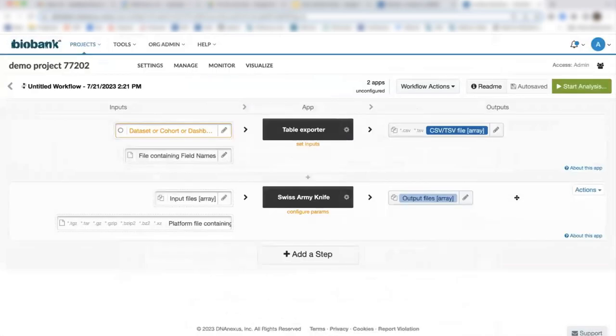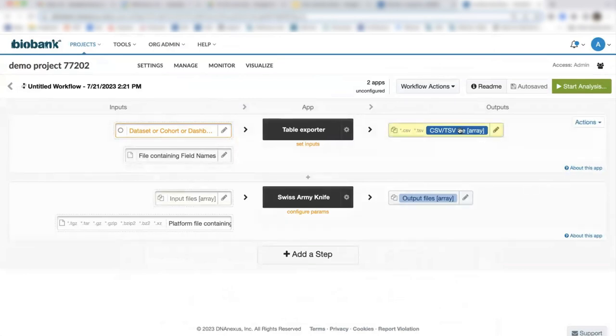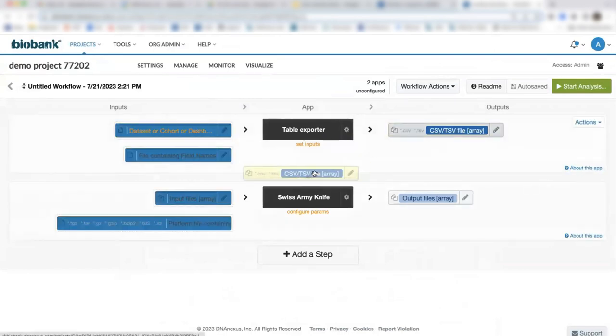To create a seamless workflow, we can link the output from our first table exporter app step to the input from our swiss army knife input.